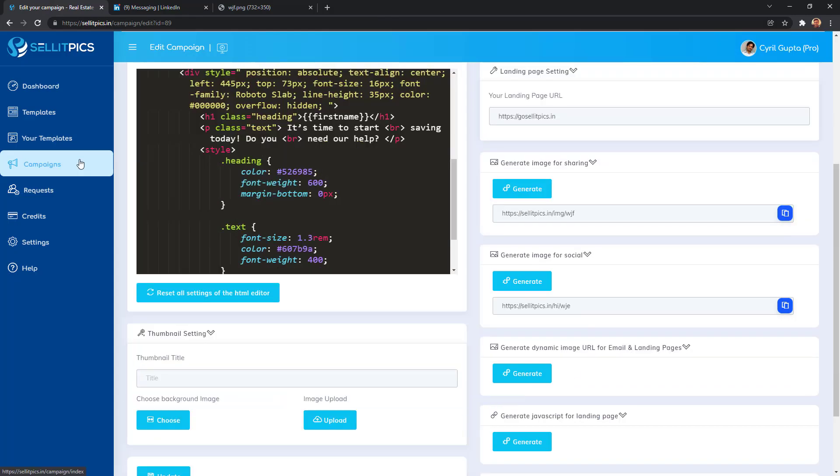So this is how simple it is to create a personalized image for sharing in social media. You can share this on LinkedIn, Facebook, or any other social website you want. Thank you very much.